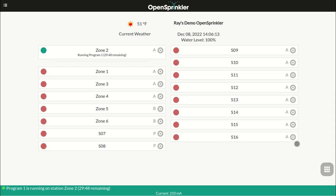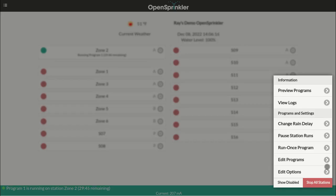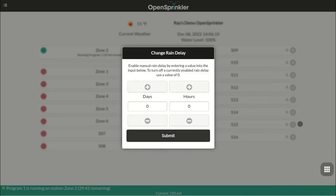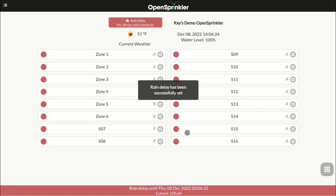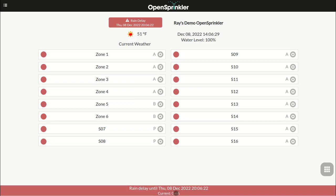At the home page, click the lower right corner icon to open the main menu. Here you can change rain delay. Rain delay is a period of time when all programs and zones will stop running and will not resume. The status bar at the bottom shows when the rain delay will be over.